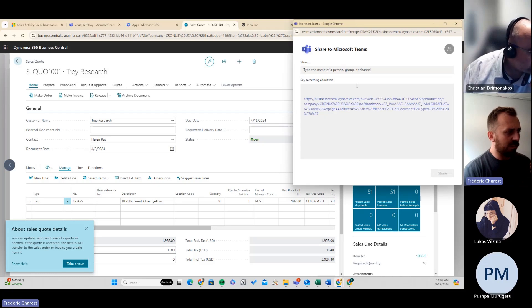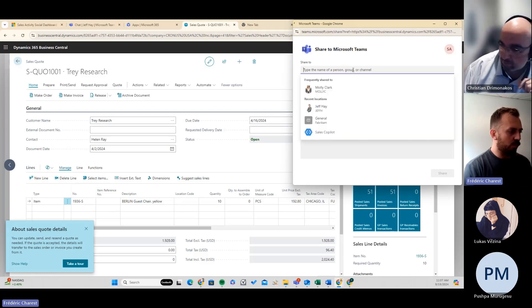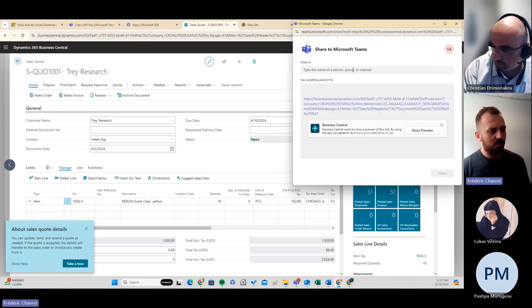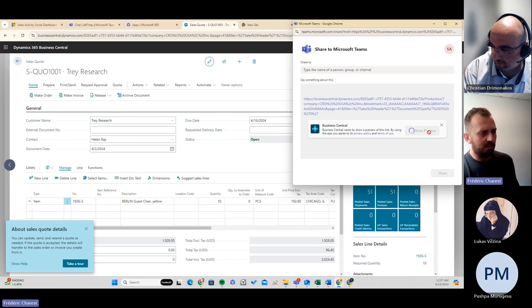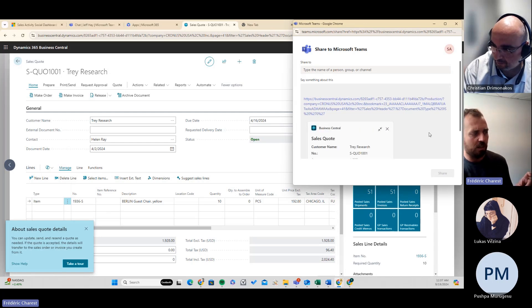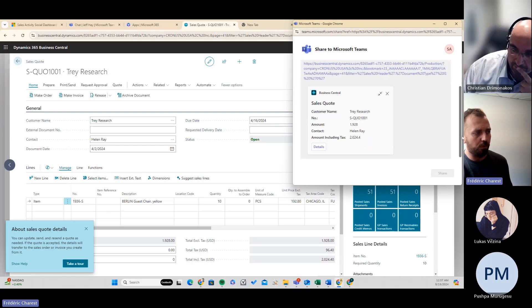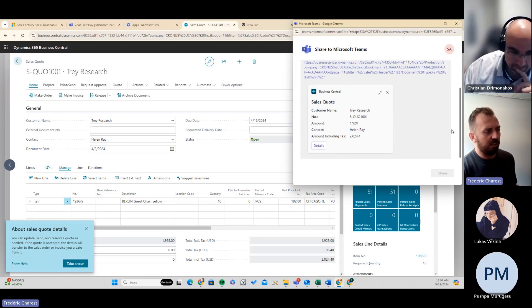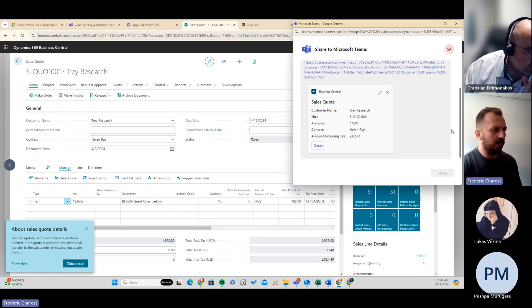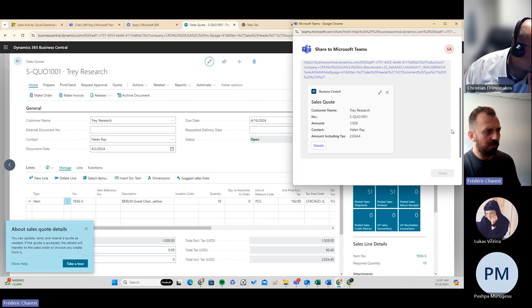This way you're able to select if you want to share to a specific person, share to a channel, or share in a different way. Business Central is going to offer a short preview of the information for that specific document. For example, with a sales quote, it gives some details from the quote — the amount with taxes, the contact, the customer, and so on.